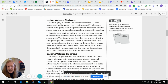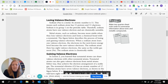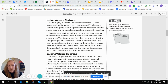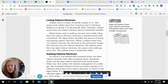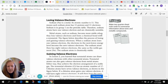Sodium is a metal with atomic number 11, meaning it has 11 protons and 11 electrons. Sodium is in group one on the periodic table, so sodium atoms have one valence electron and are chemically unstable. Metal atoms such as sodium become more stable when they lose valence electrons and form a chemical bond with a non-metal — something on the right-hand side of the periodic table. When a sodium atom loses one valence electron, the electrons in the next lower energy level become the new valence electrons.